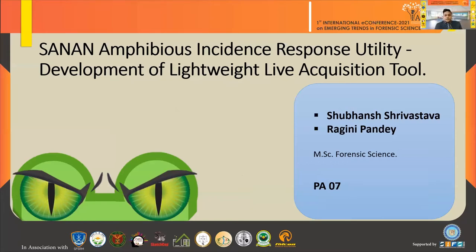In this paper I have developed a tool — a Lightweight Live Forensics Acquisition Tool. Its name is CYRUS Amphibious Incidence Response Utility.